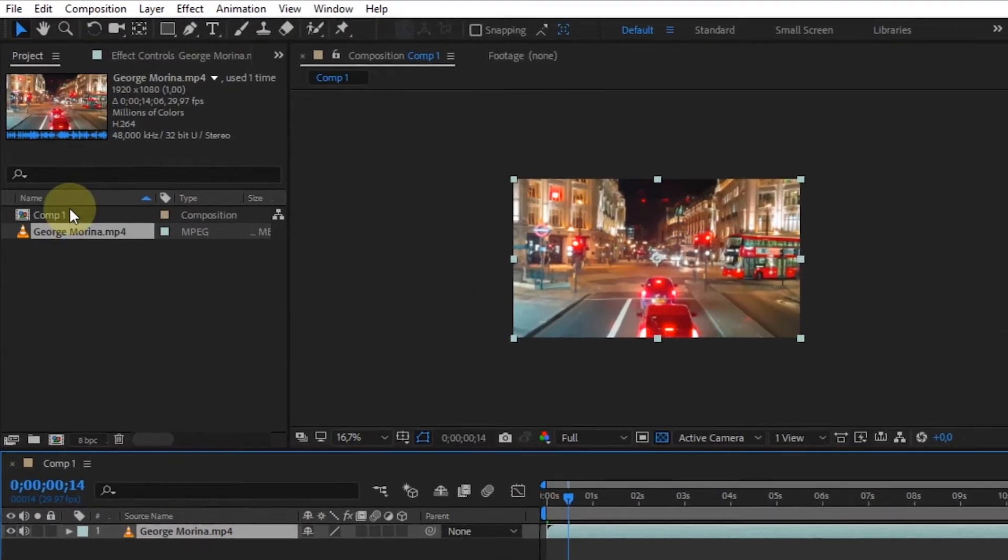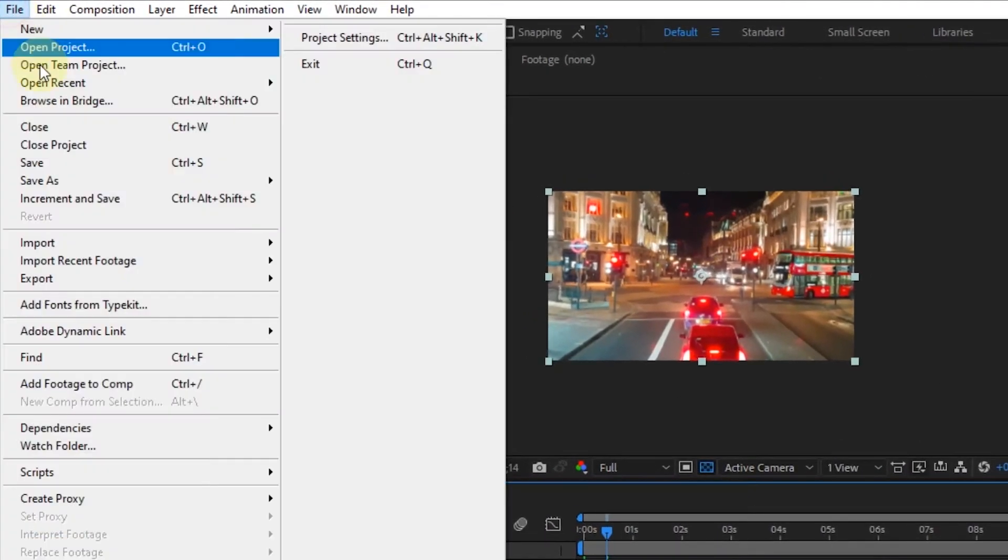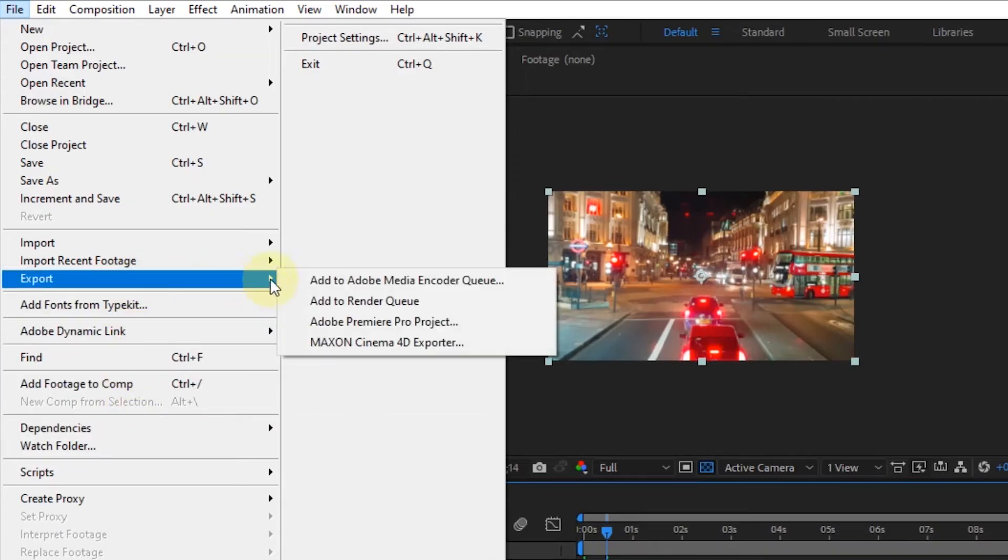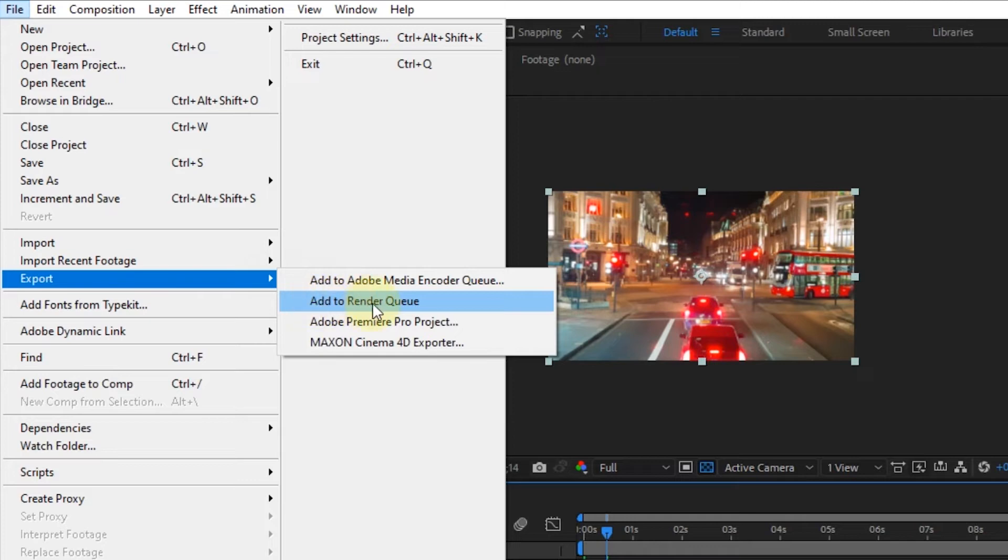Click File on the menu, point the cursor arrow to the Export section, then select Add to Render Queue.